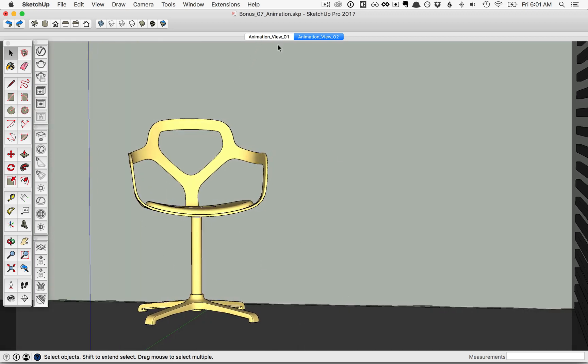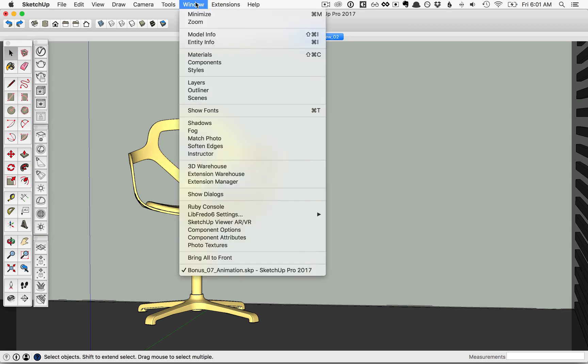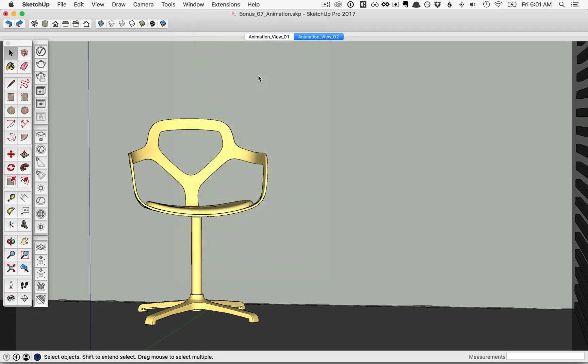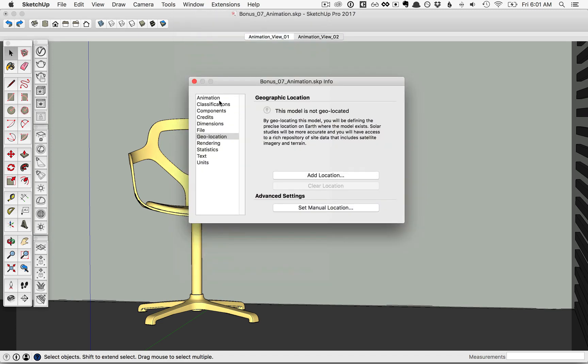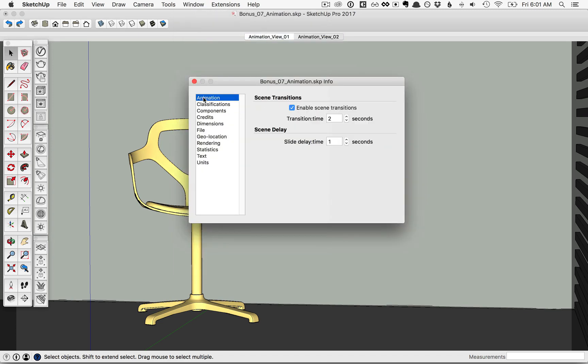In SketchUp, whenever you have two scenes or more, you can create an animation. If you go to your Window menu option and open up your Model Info window, you'll see the animation settings to the left.